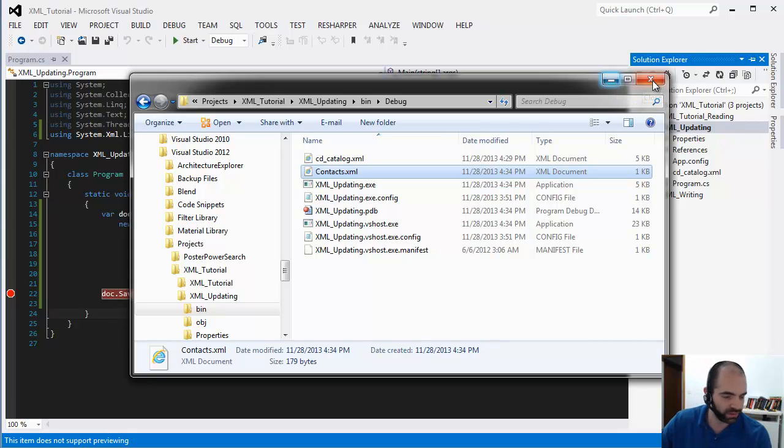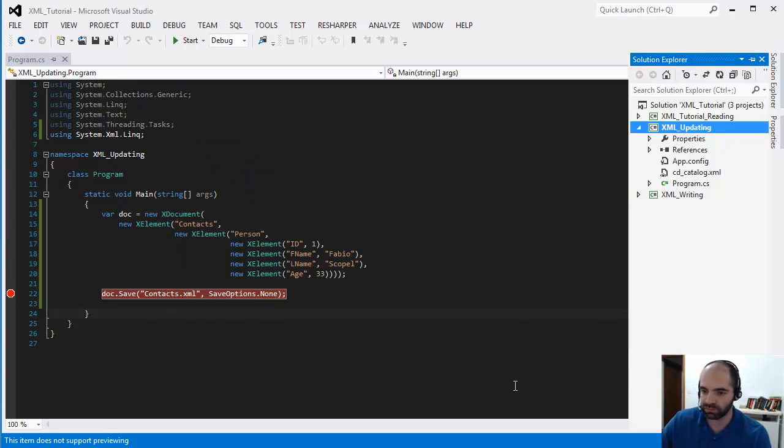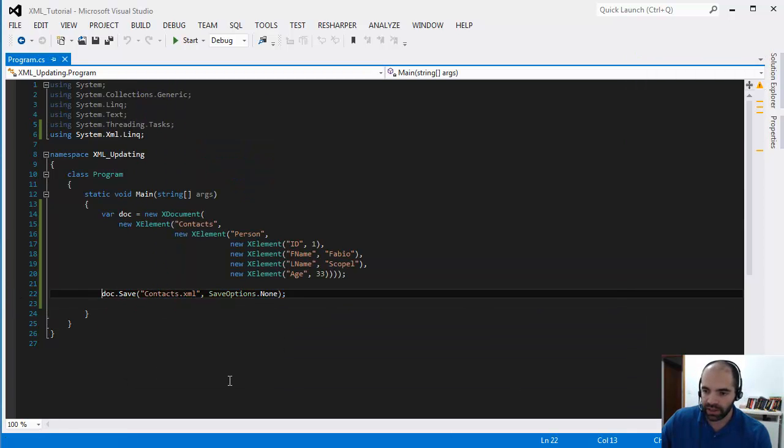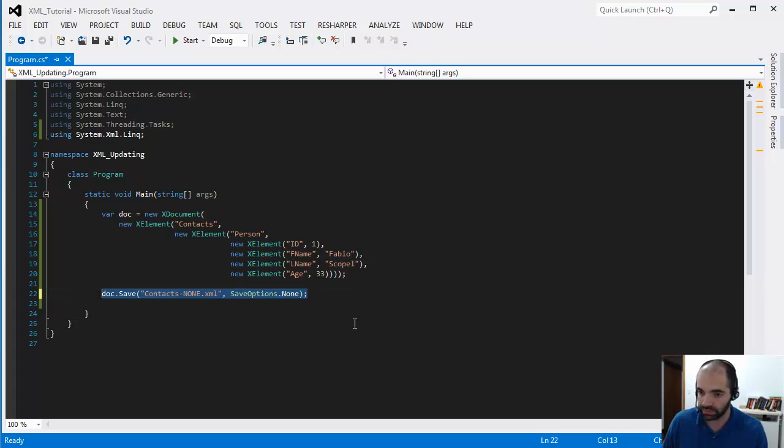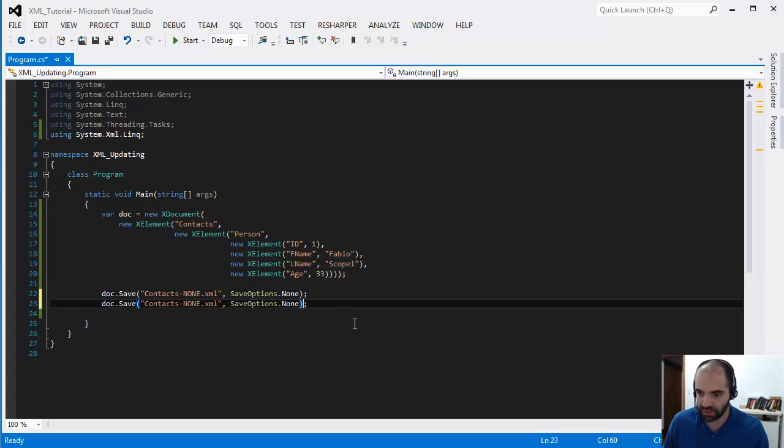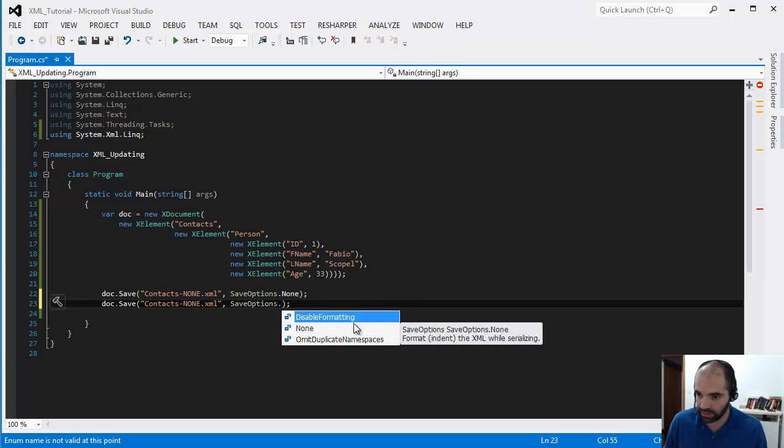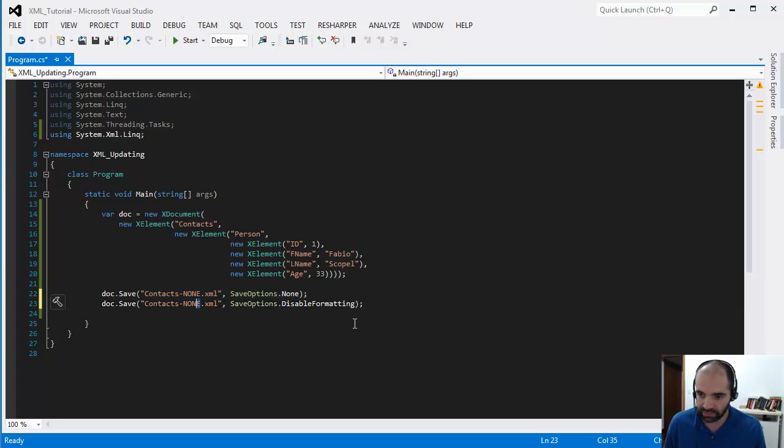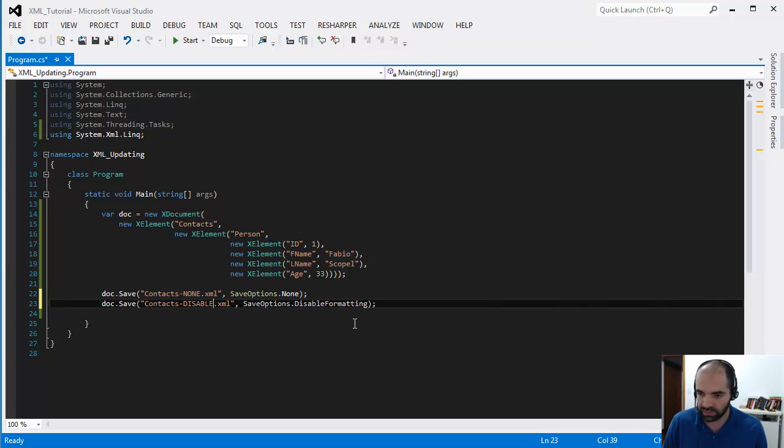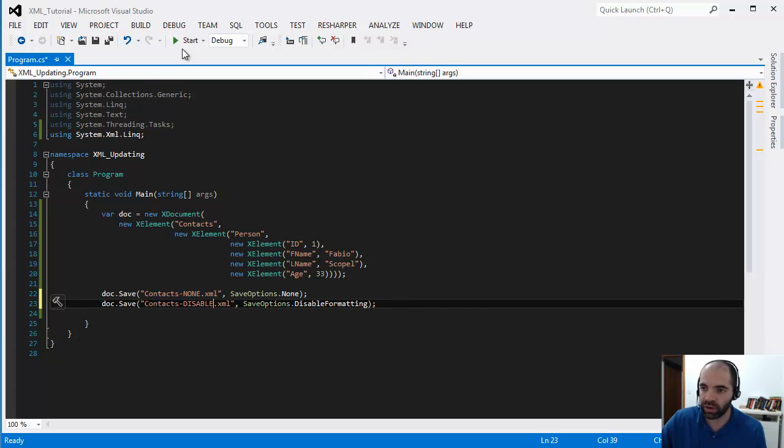I'm going to delete the file, well I'll just leave it there for now and minimize this. Let's do this now, I'm gonna call this none and I'm gonna save the other file with the same information but this one I'm gonna call it, I'm gonna use the disable formatting and call this file disable.